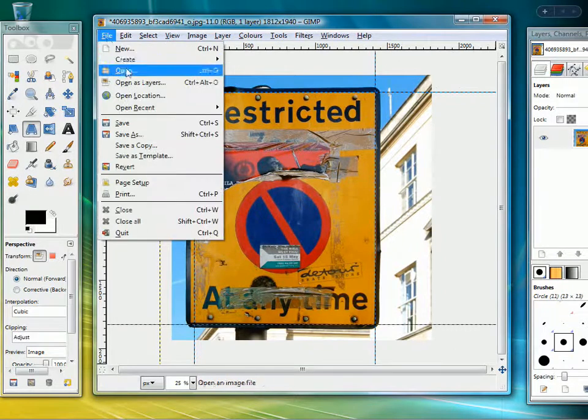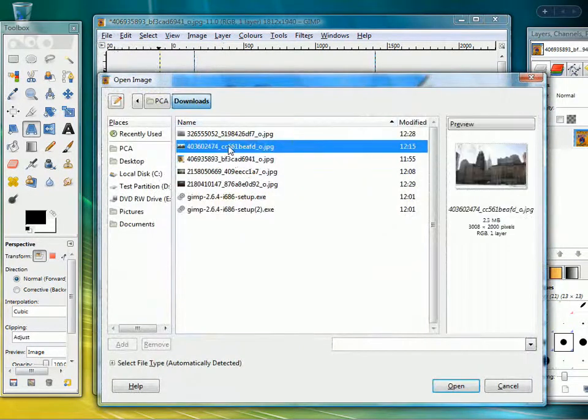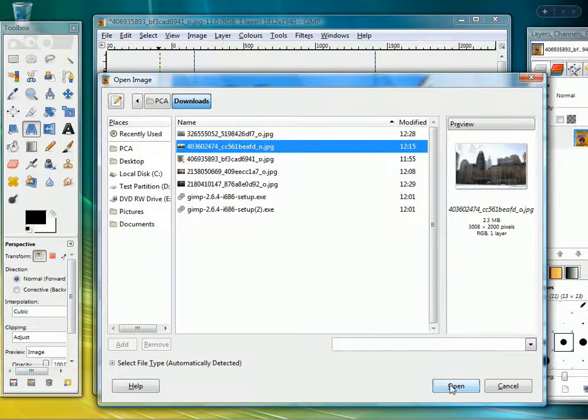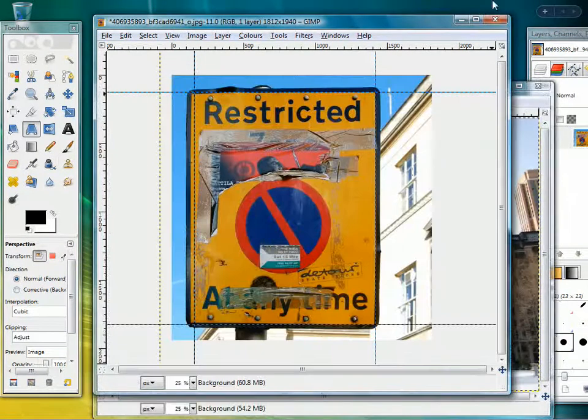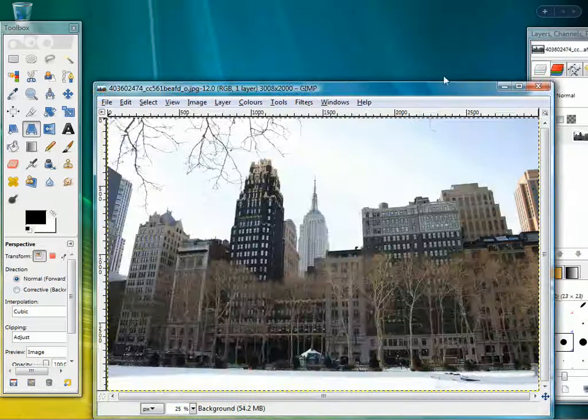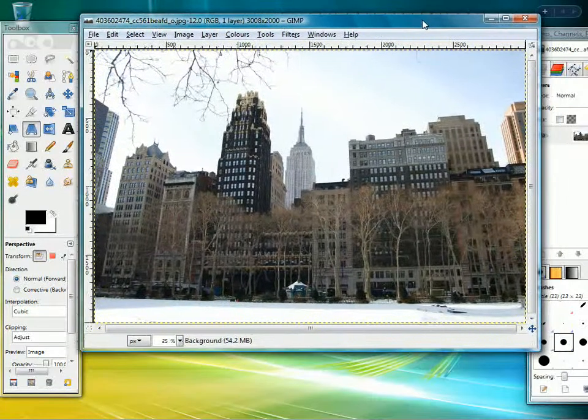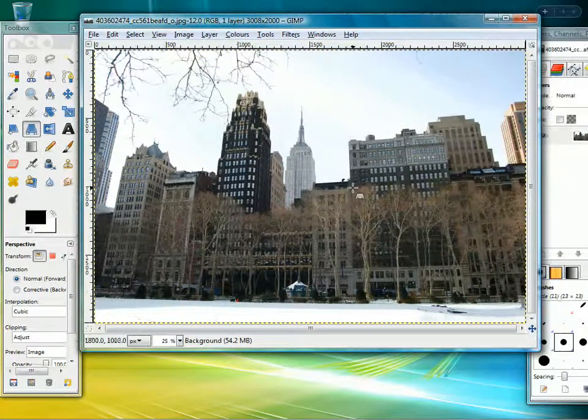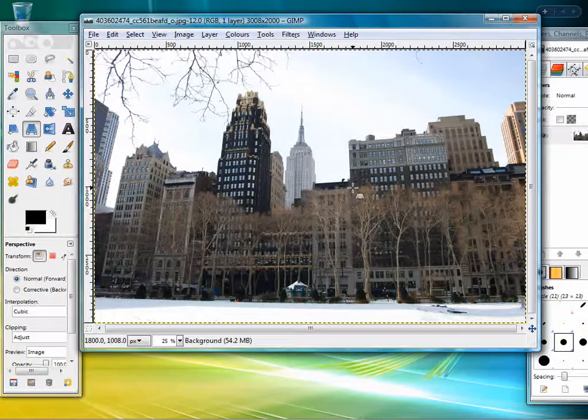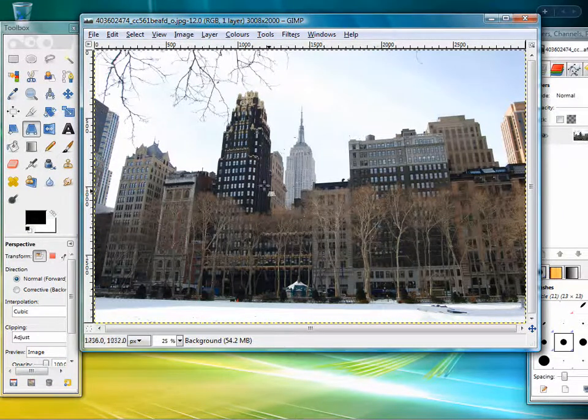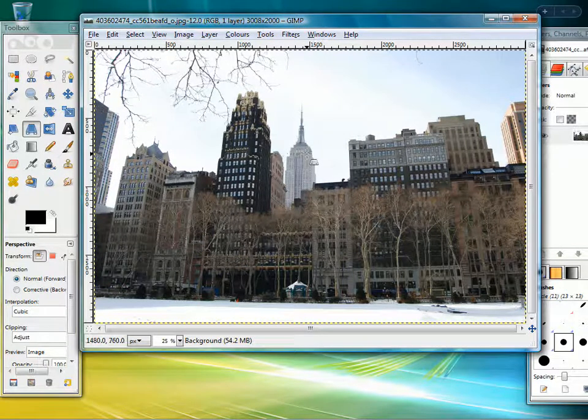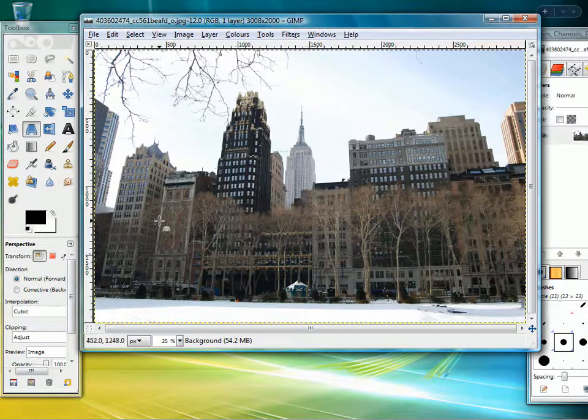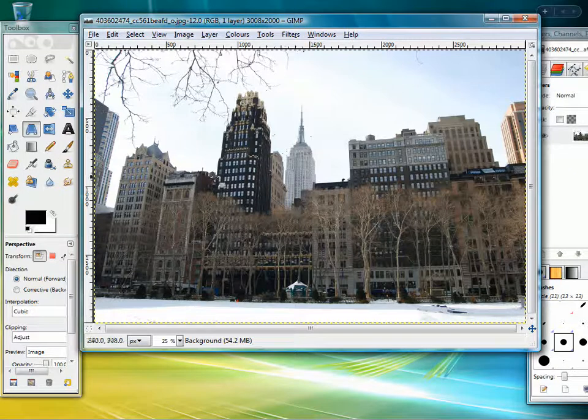I will open up another image. In this case, something that you're more likely to want to do, which is some buildings. Now this is a perfectly fine shot, some buildings in New York in the snow. But if you wanted a flat-on shot of those buildings, if you didn't want all the buildings to be converging, all the lines to be converging to a point, then you can flatten it out with the perspective tool.